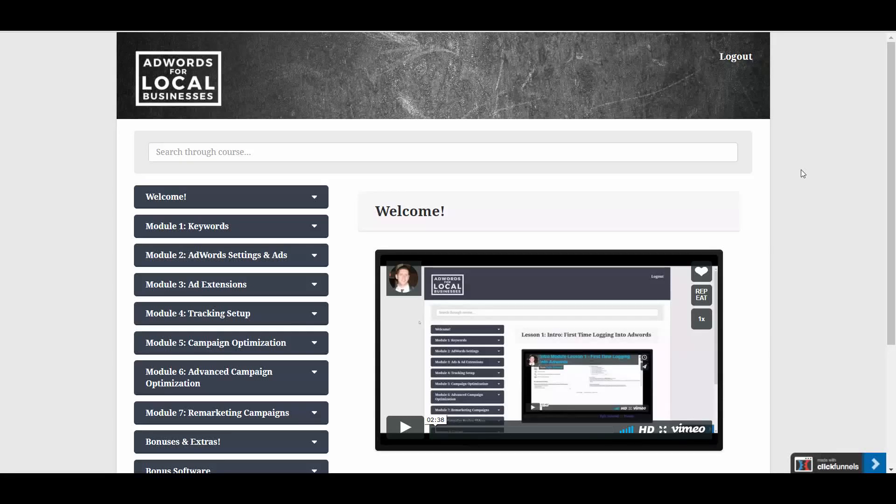Hey, Kyle Sulerud here, and I want to show you the ad copy generator software that you'll find inside my AdWords for Local Businesses course.